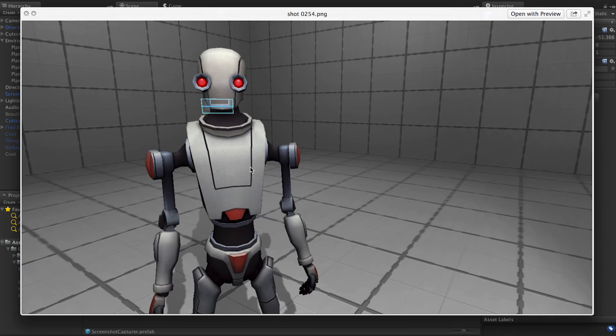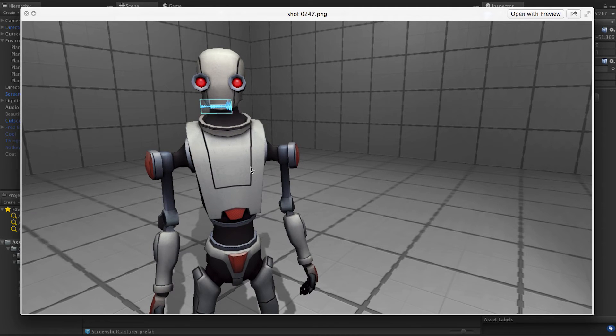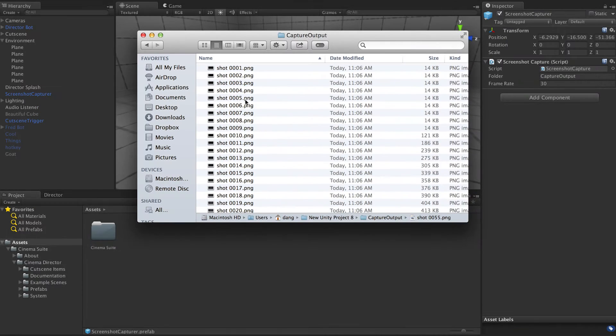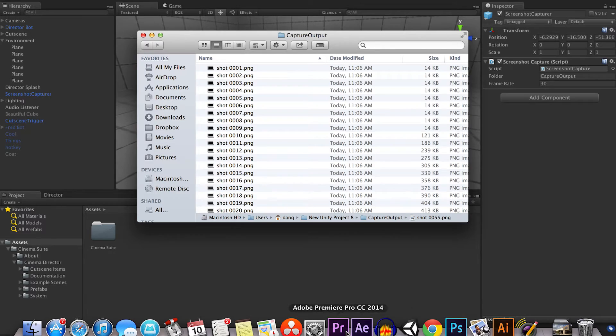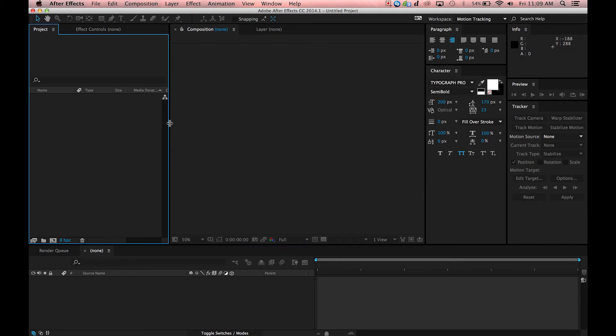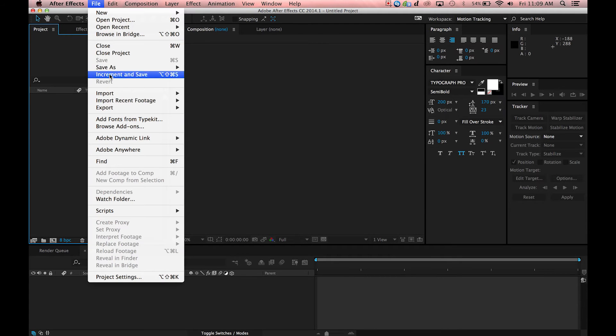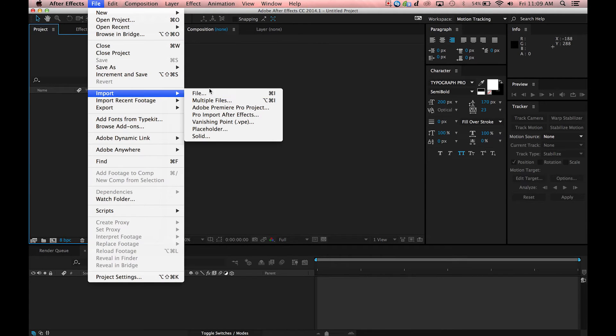So not exactly a video but we can certainly make it into a video. Watch this. If you have something like Adobe After Effects or a decent video editor like Premiere or Final Cut, they actually recognize these image sequences.